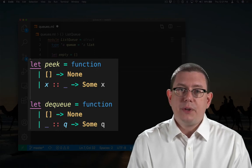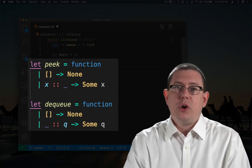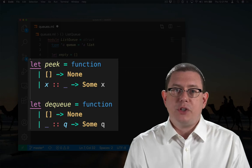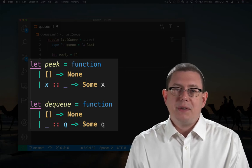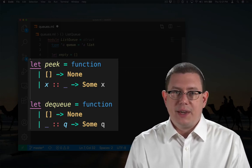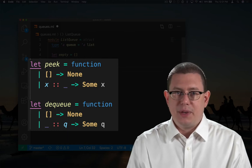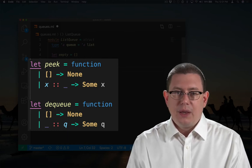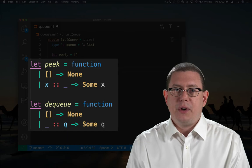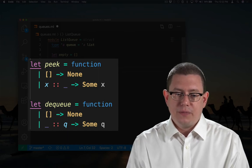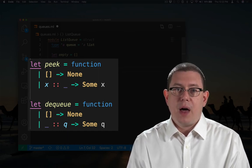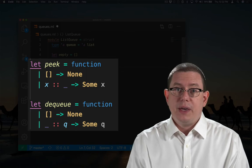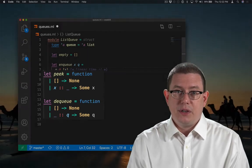One difference here is that I've chosen, instead of raising exceptions, to return options. I did this just for sake of example. We could also do the same thing with stacks. Here I'm returning none if there is nothing in the queue, and I'm returning some of the appropriate return value if there is an element in the queue.